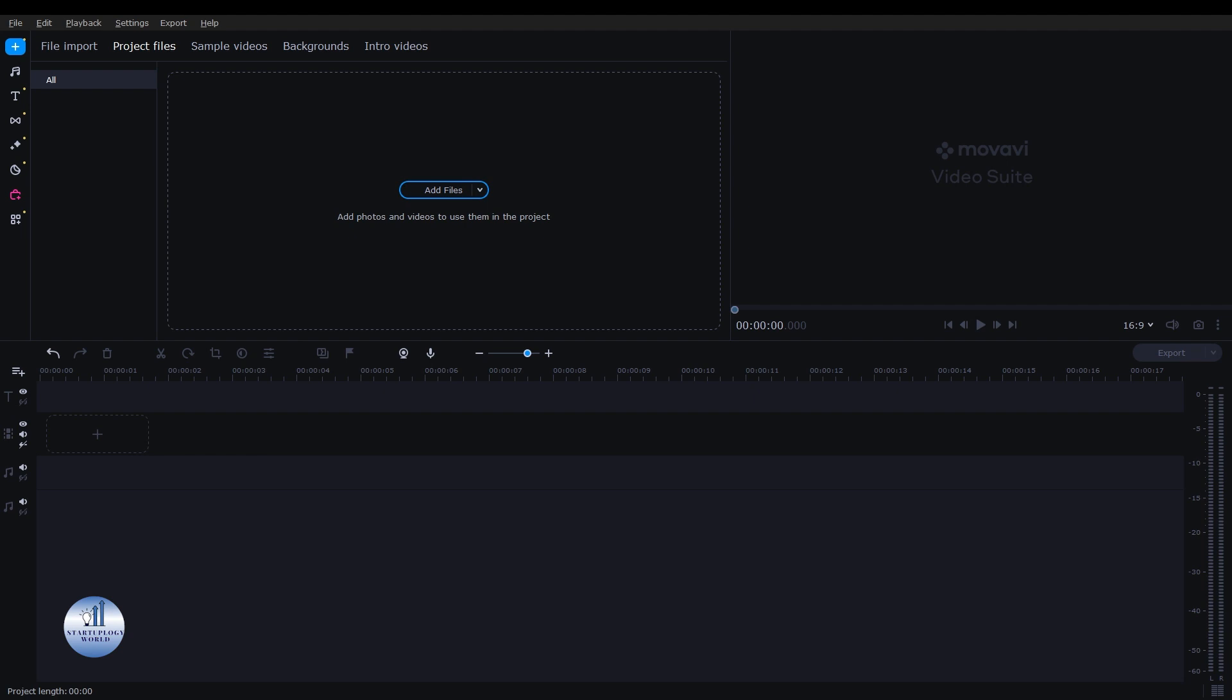Subtitles play a crucial role in video content, providing clarity and accessibility to your viewers. You can create subtitles and create a visually appealing look with a sleek black background.